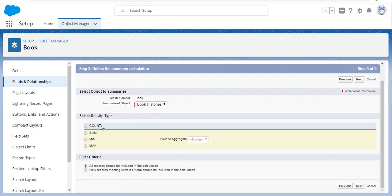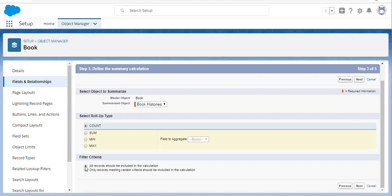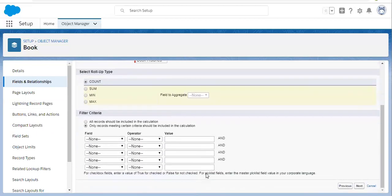Then you need to select the roll-up type. Four types are available. If you select Count only, you don't have to select any field for aggregation. If you select Sum, Min, or Max, then you need to select a field available on the child or detail object to apply sum, min, or max. Then a filter criteria option is available. If you select 'all records should be included in the calculation,' it will include all child records. Or you can apply filter criteria so that only matching records are included in the roll-up summary.